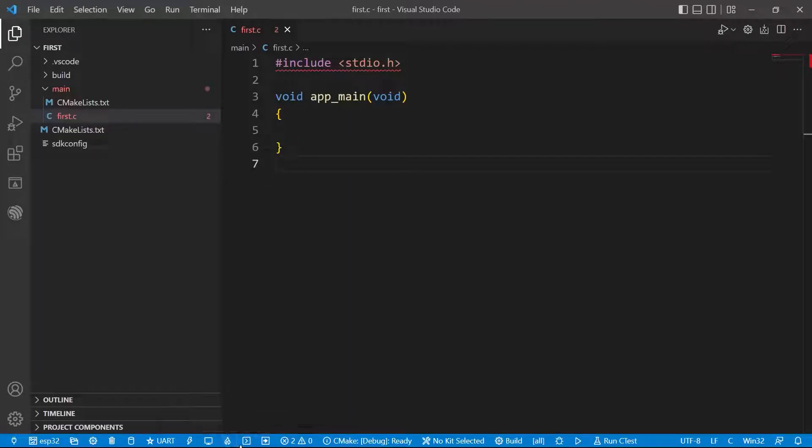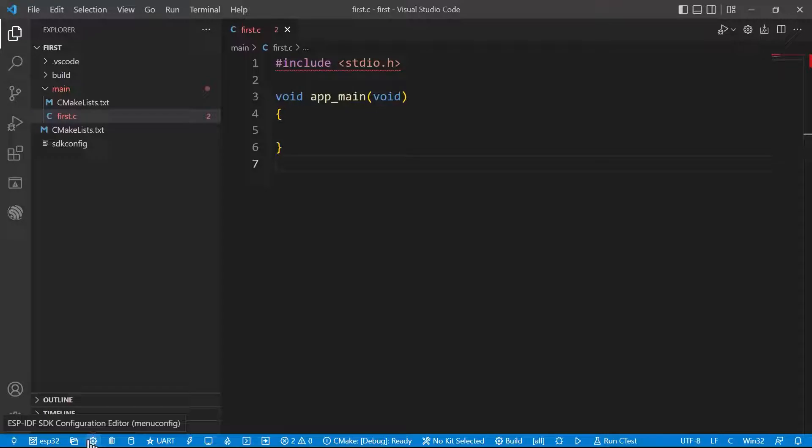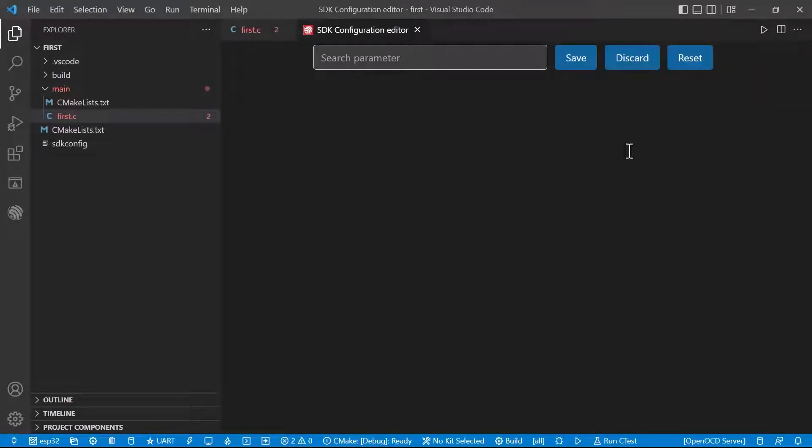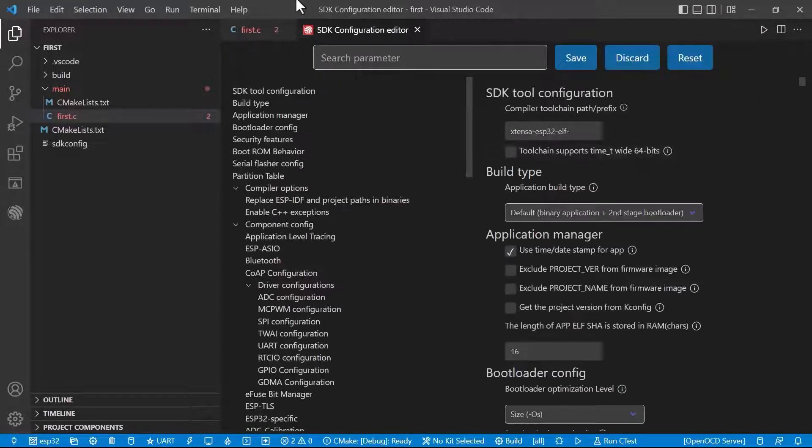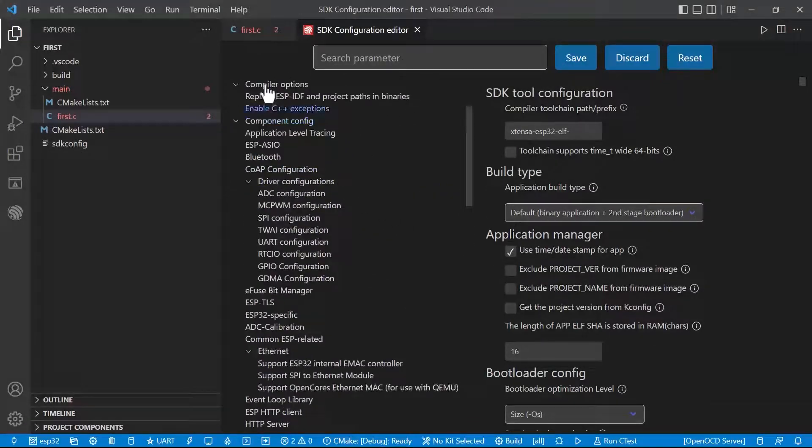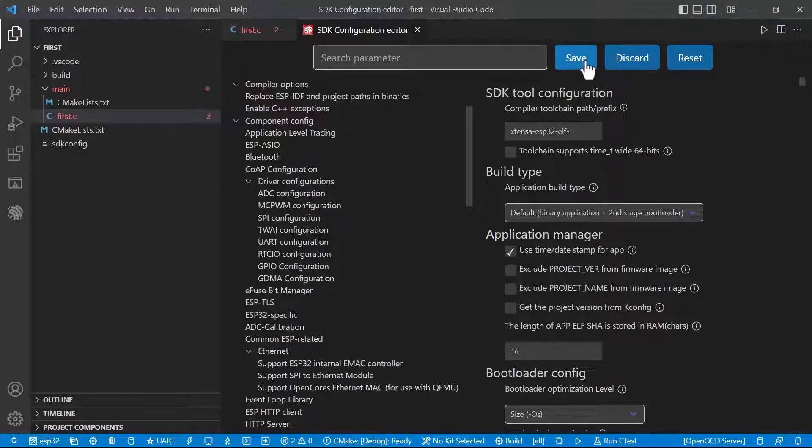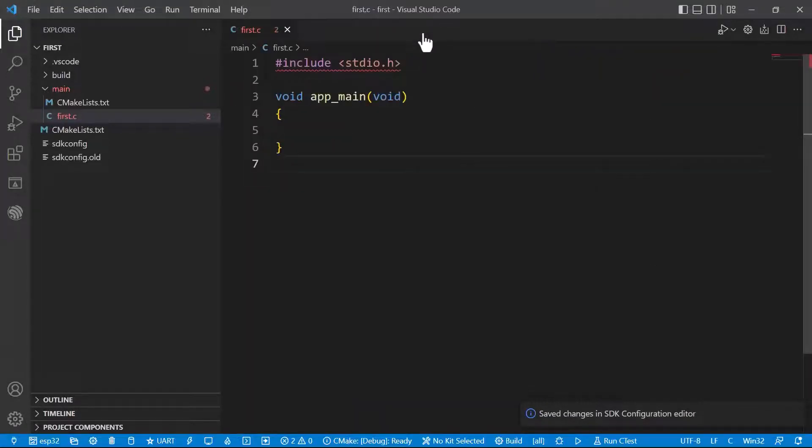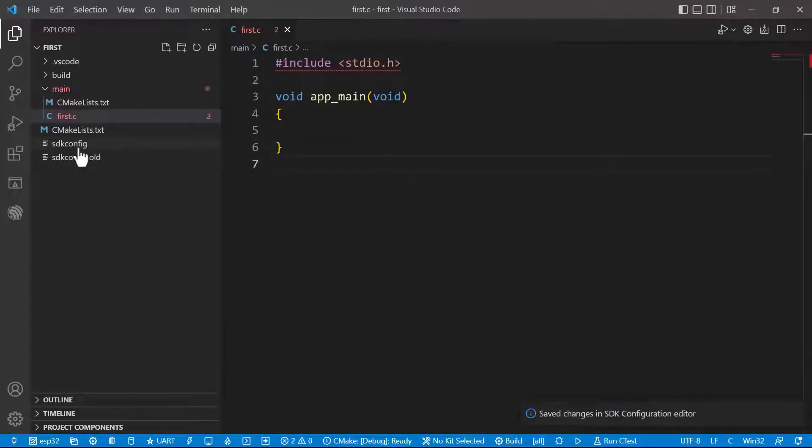Then let's see remaining sections. Coming to the menu configuration, we will be getting an SDK configuration editor. Now I am not making any changes here. Just click on save and close. Automatically a file will be created here. These are some basic files that just open.